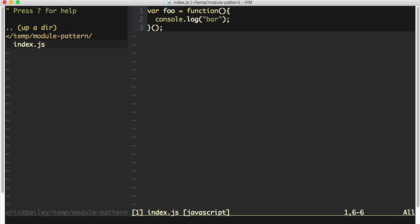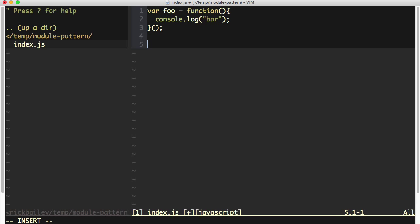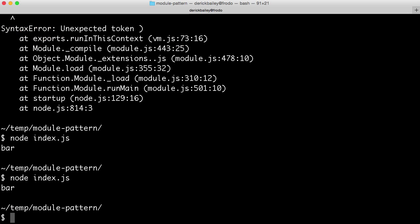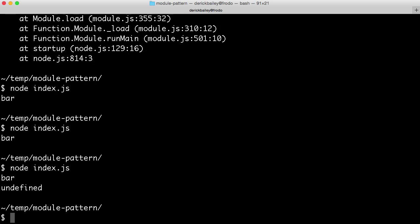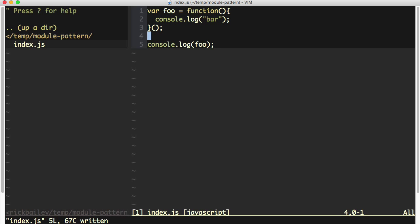Now that might sound a little bit confusing, especially since this function isn't returning anything. So if I did a console.log foo right here and I run this, we're going to see that we're getting undefined because this function is not returning anything.